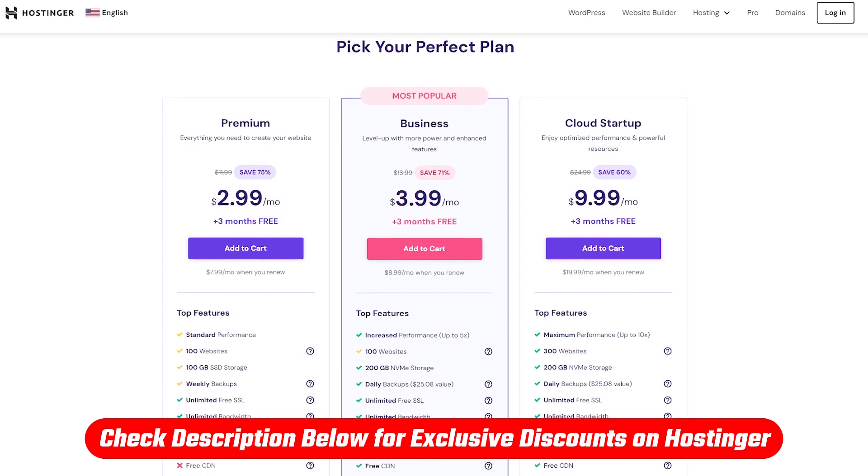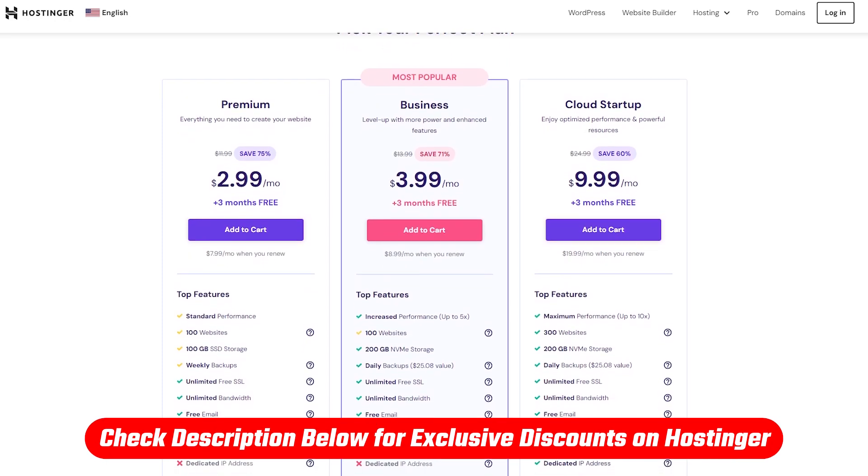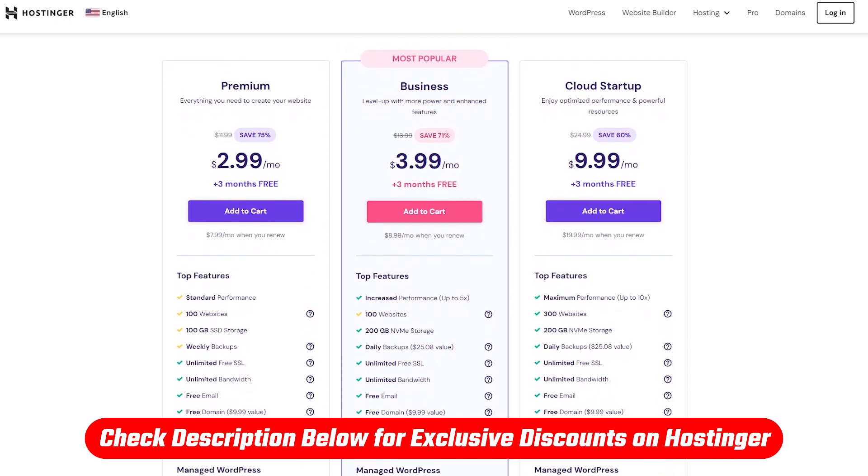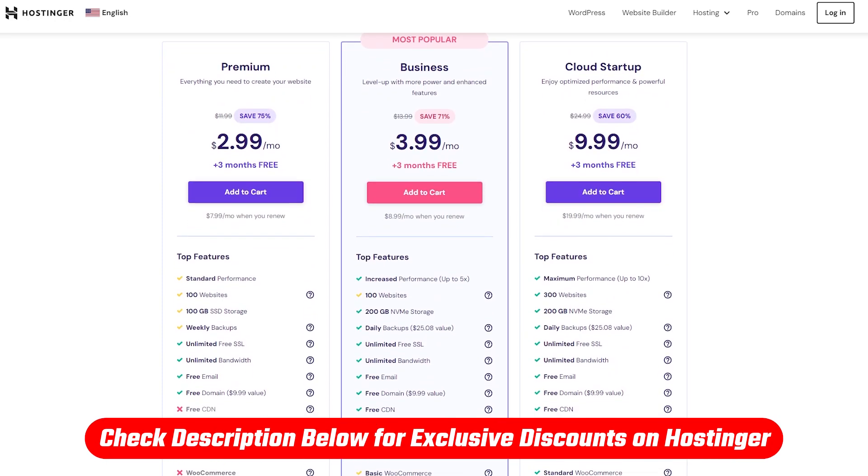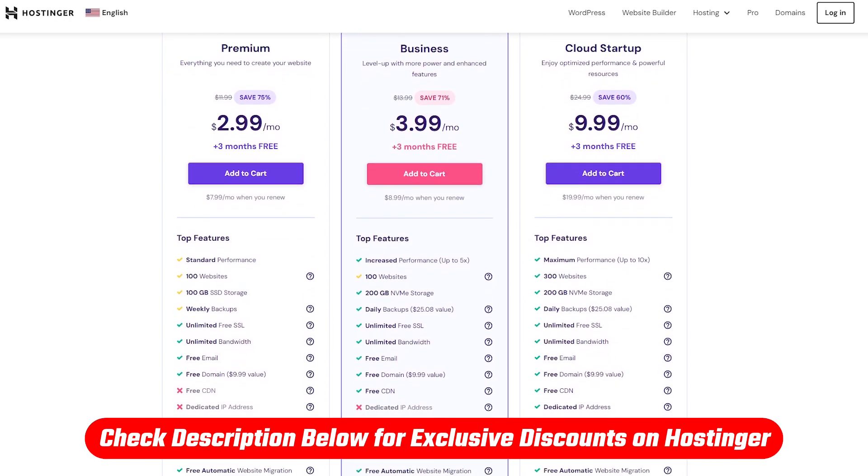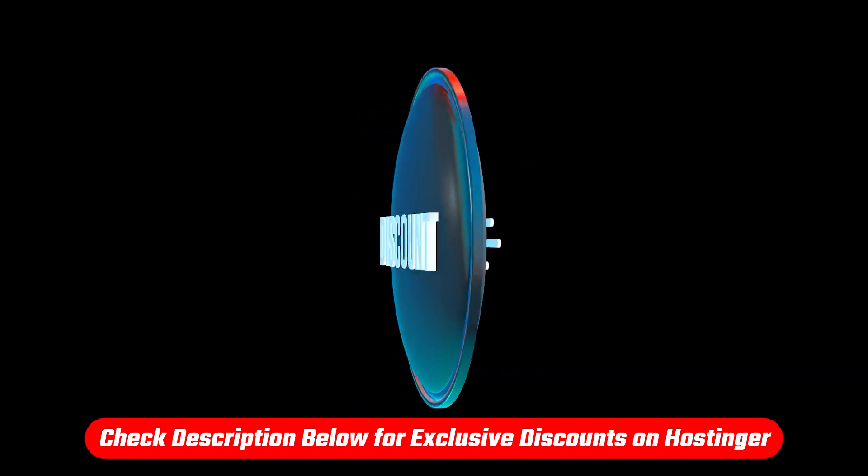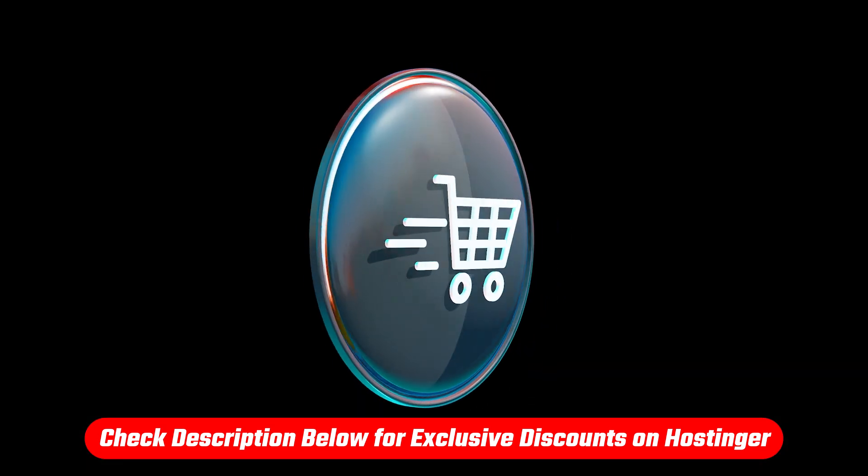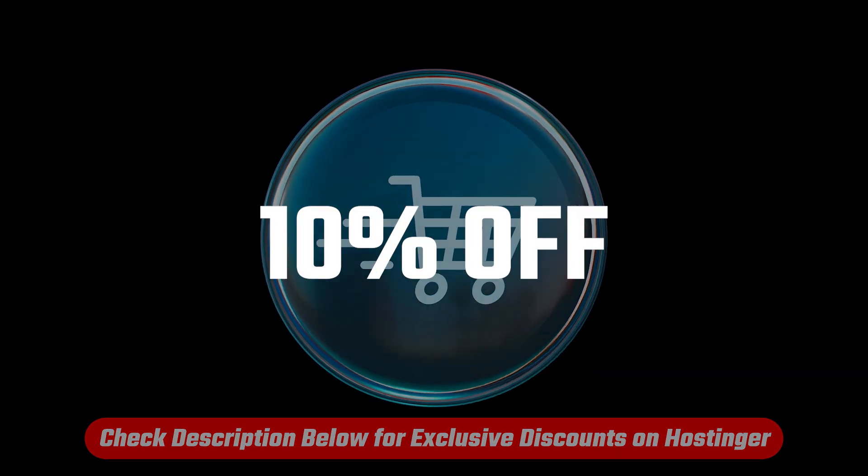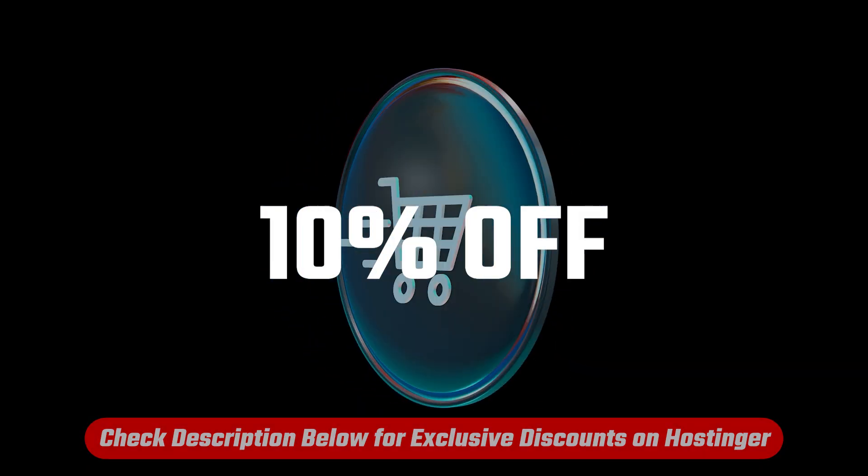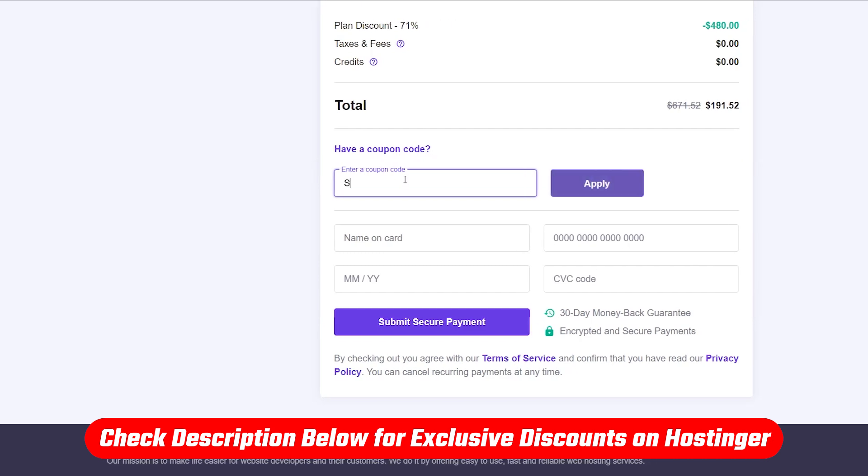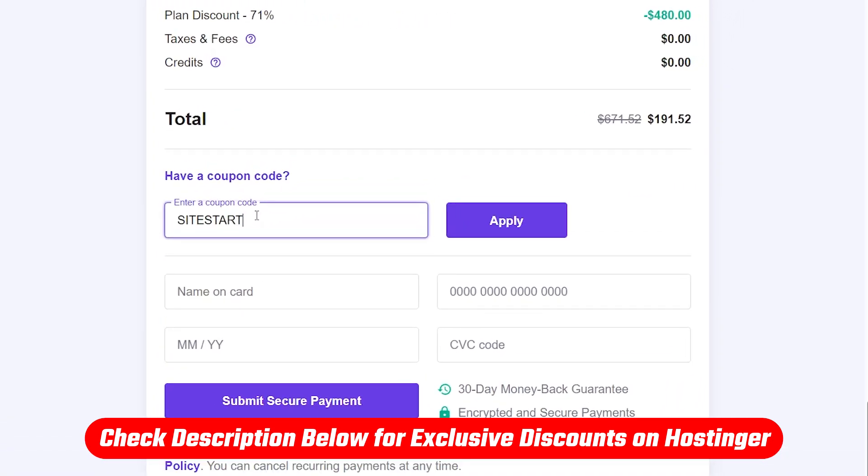And for those of you who still need a plan, like I mentioned before, I put the best Hostinger deal available in the description down below to get you started, which offers a site-wide discount. Plus, you can also get an extra 10% off when you copy and paste the site starter's coupon code that's also down in the description during checkout, which is a deal you won't find by going directly to their website.